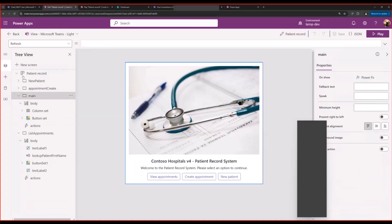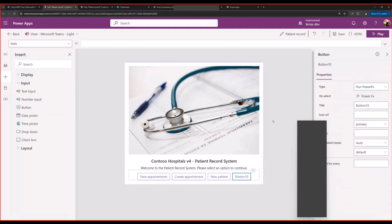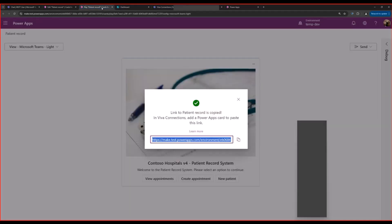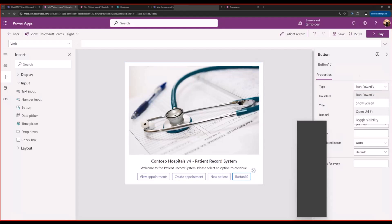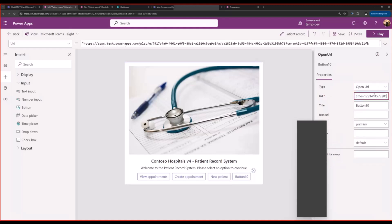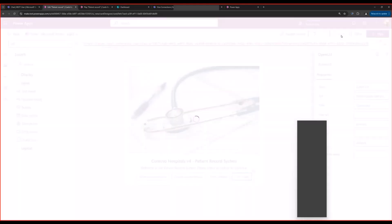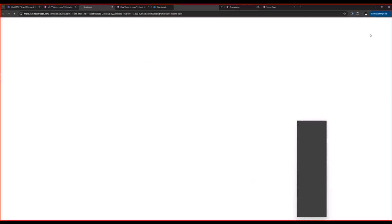For that, I'll simply add a button to my card. Suppose I already have a Power App built that does the more complicated task associated with the patient record system. I will select the Open URL action and I'll paste the Power App URL here. And simply save it.